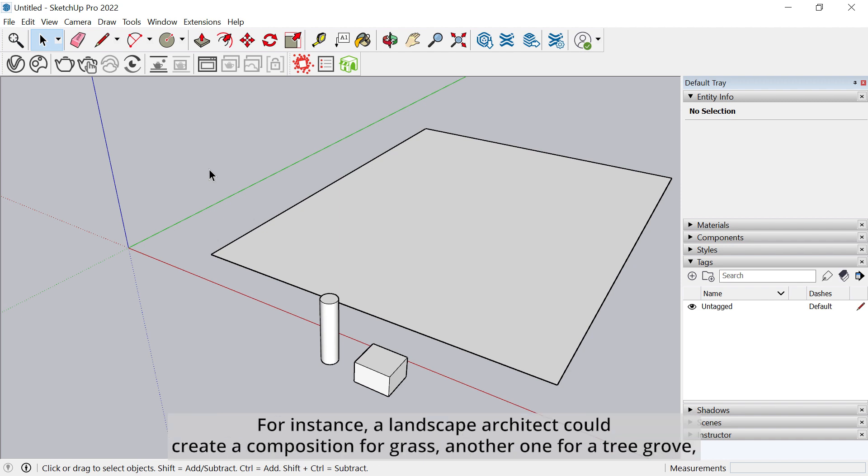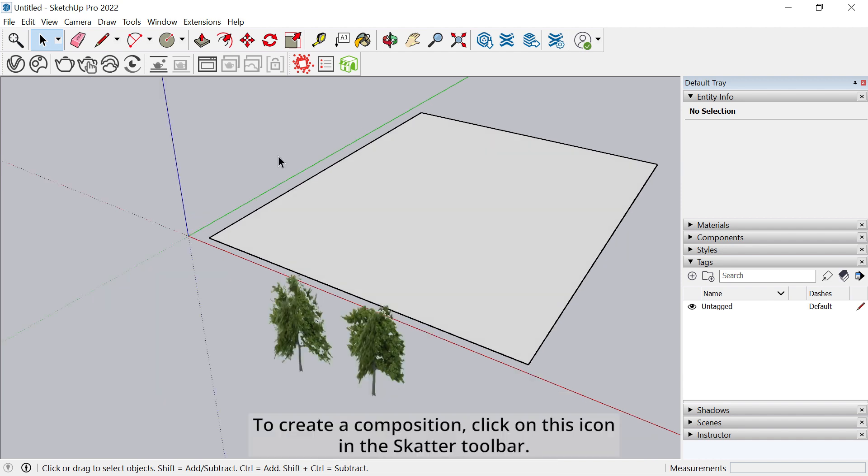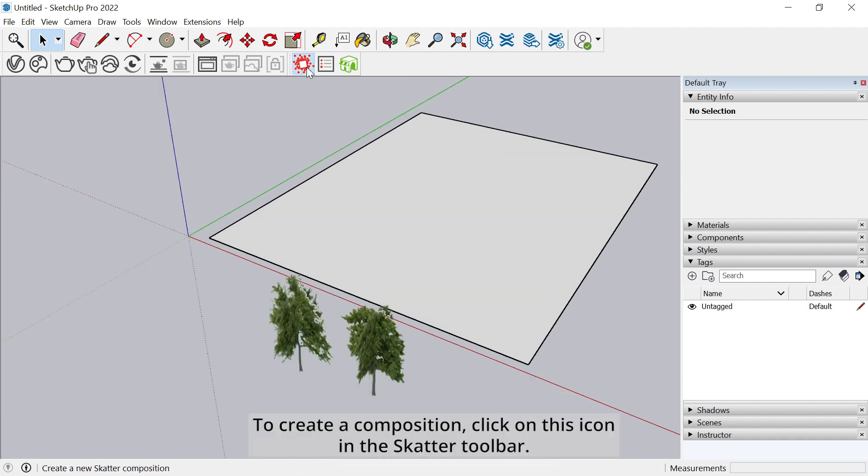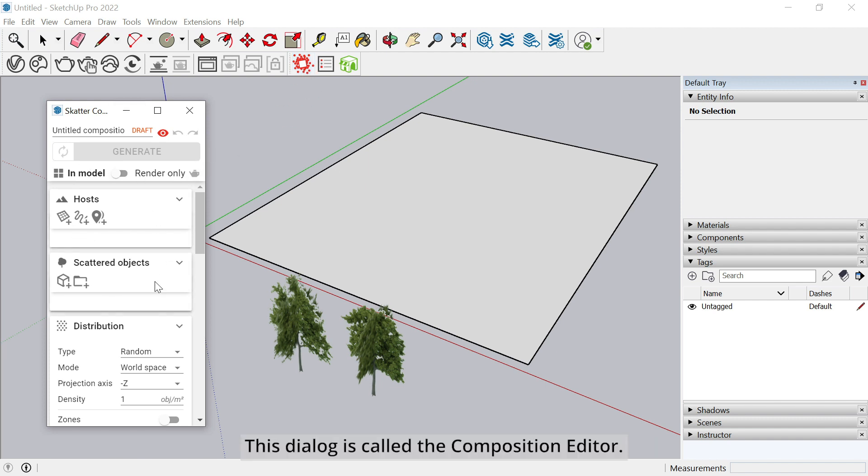For instance, a landscape architect could create a composition for grass, another one for a tree grove, yet another one for gravel on the ground, etc. To create a composition, click on this icon in the Scatter toolbar. This dialogue is called the Composition Editor.